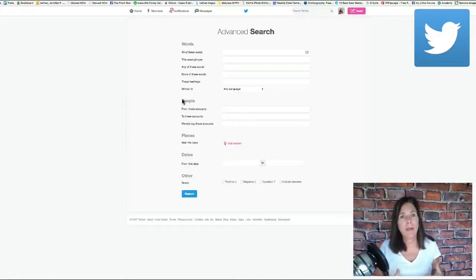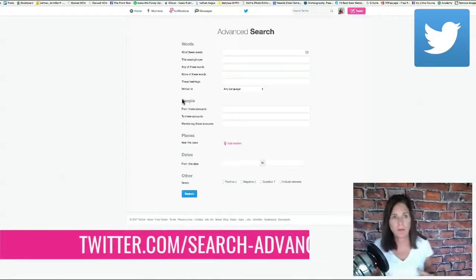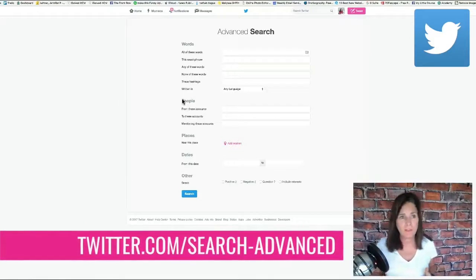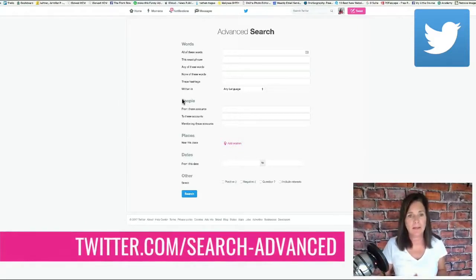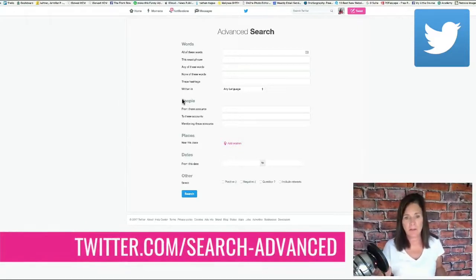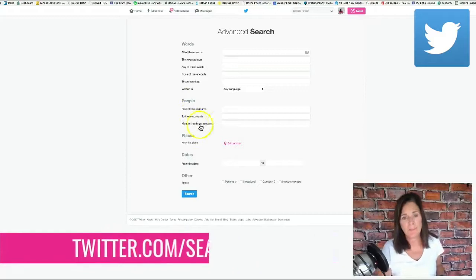The way to get to Twitter Advanced Search is twitter.com/search-advanced and this is the screen that you're going to see.